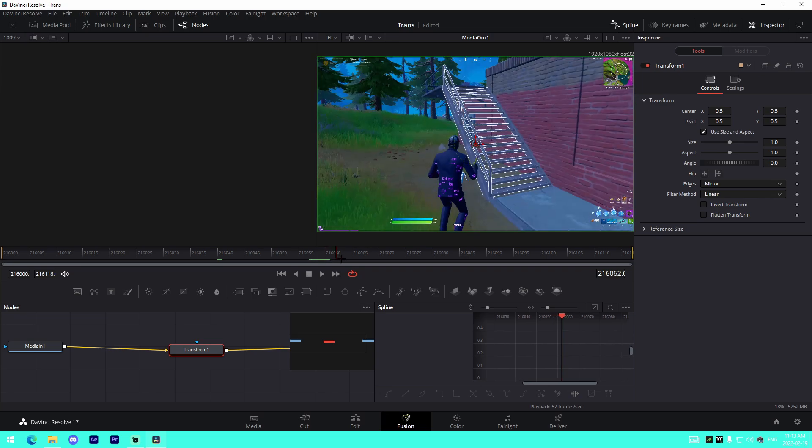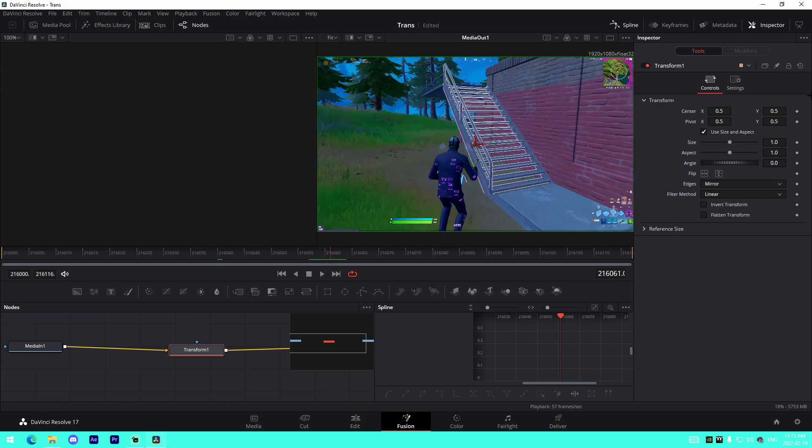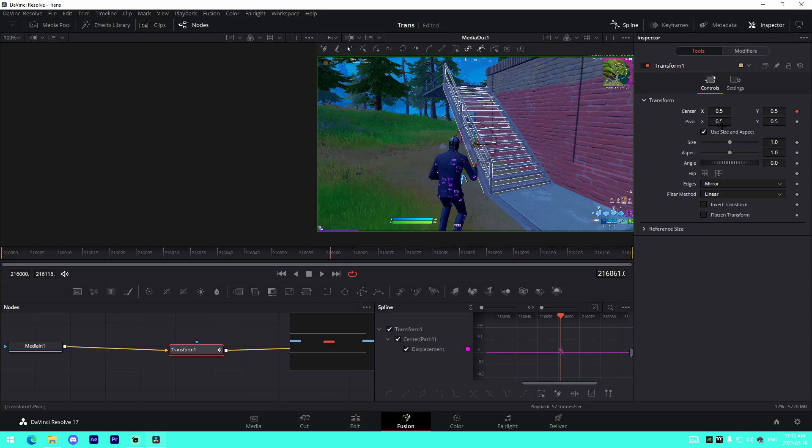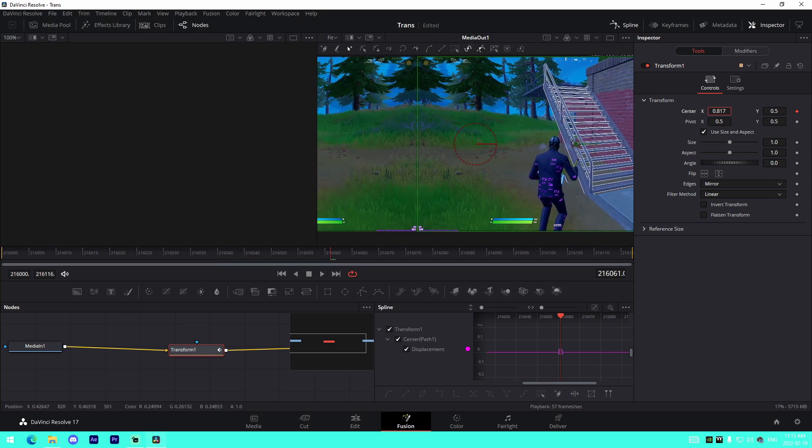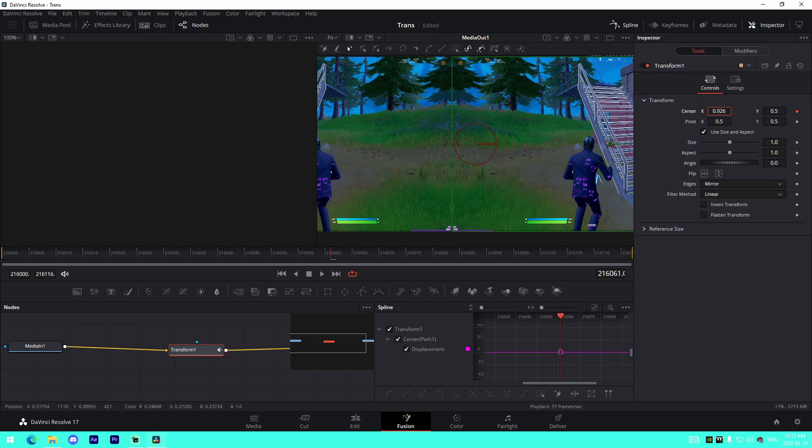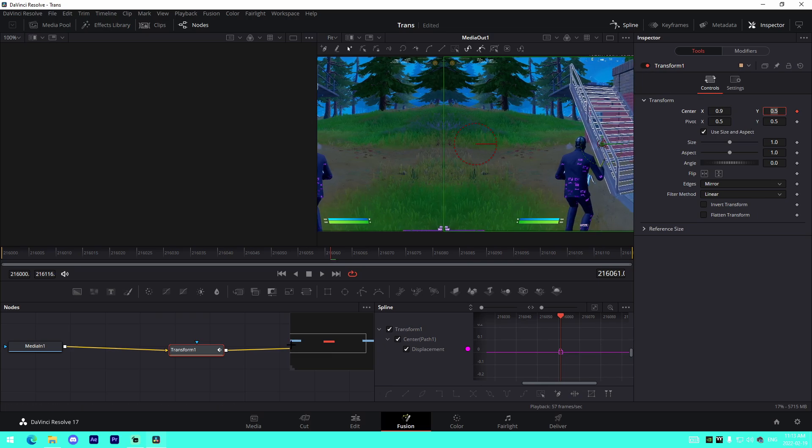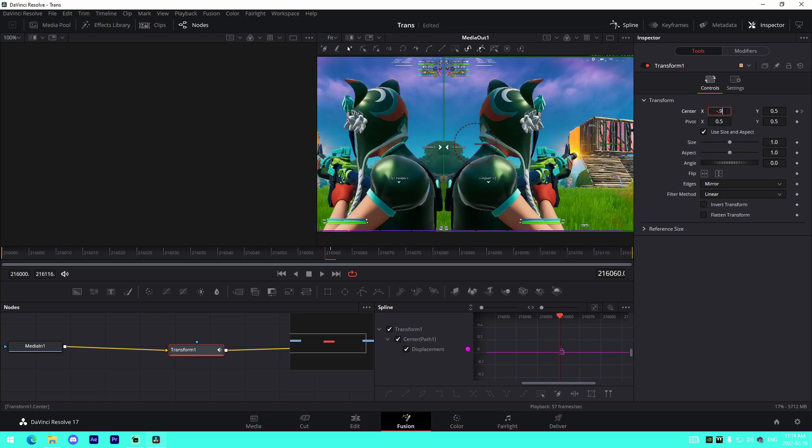Then if we wanted to do something like a position transition, I'm actually just going to remove all these keyframes right here, just like this. If we want to do a positioning transition, let's find the frame in the middle again. So for example, it's going to be this one. So if we wanted to actually do this, we would change the center to something like, I don't know, I think 0.9 should be good. Something like 0.9 right here for the X value.